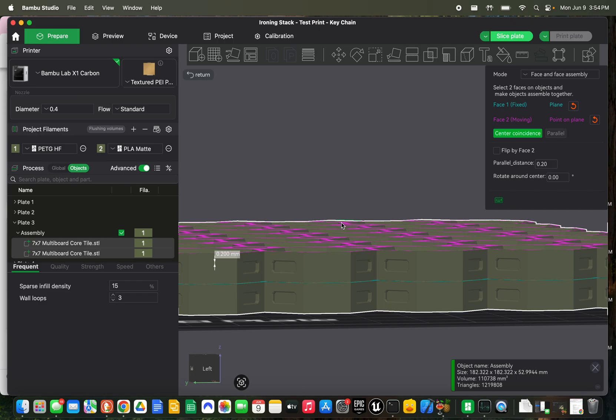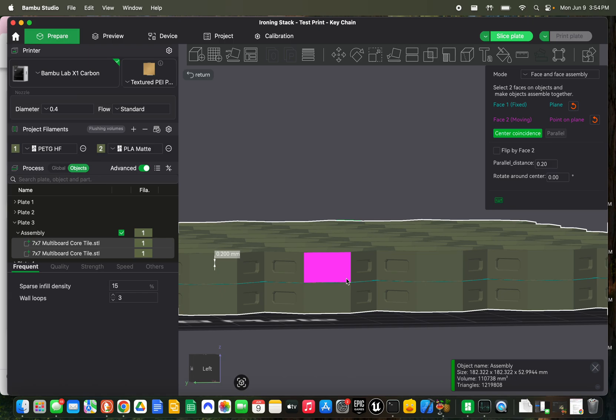And what that does is, after it irons this top layer on this object, it leaves a blank layer, which essentially makes this second piece print in air, which makes that surface a little bit messy. But that's the surface that's going to be against the wall. So it doesn't really matter what it looks like for me personally.